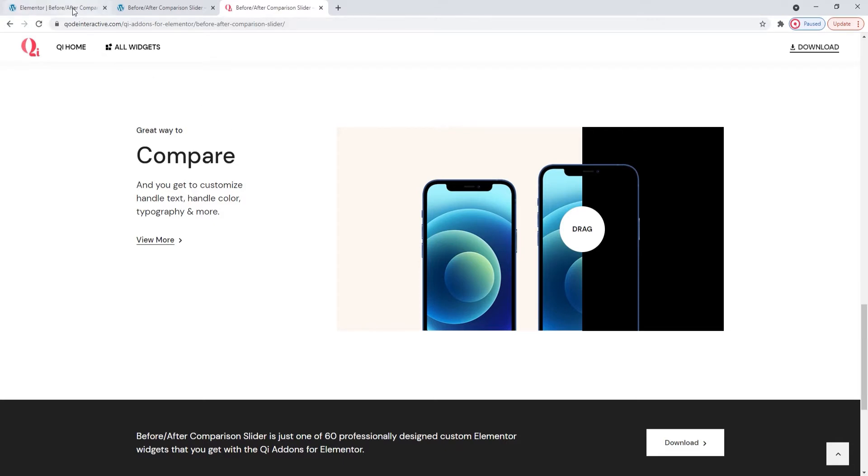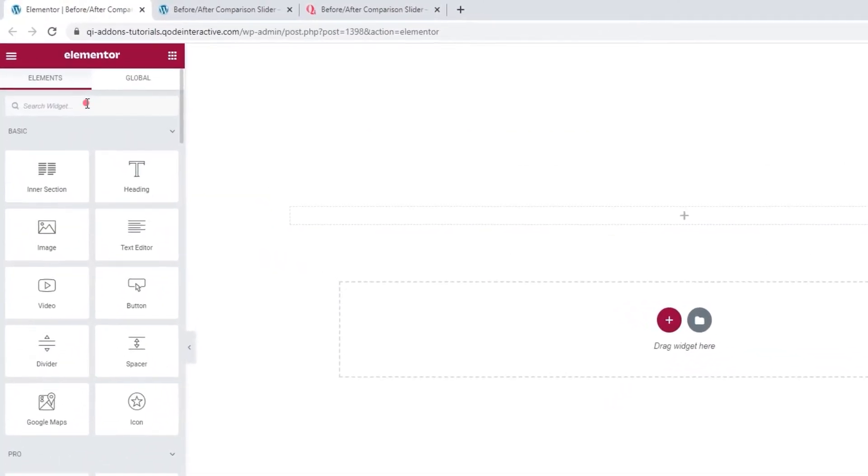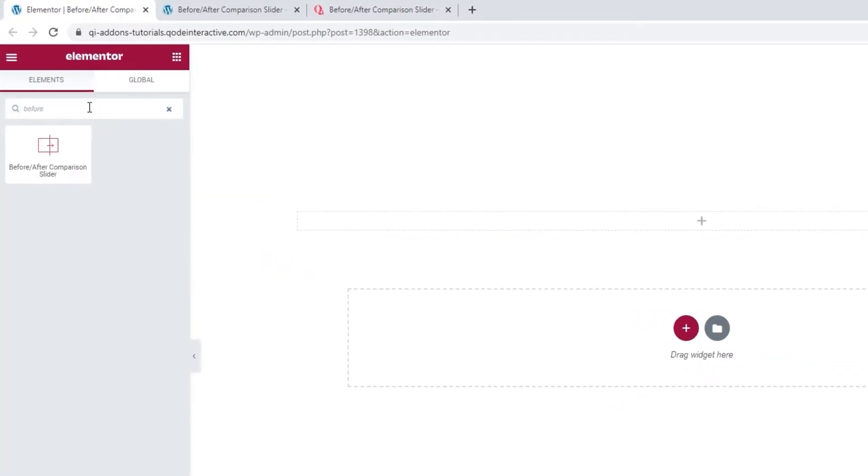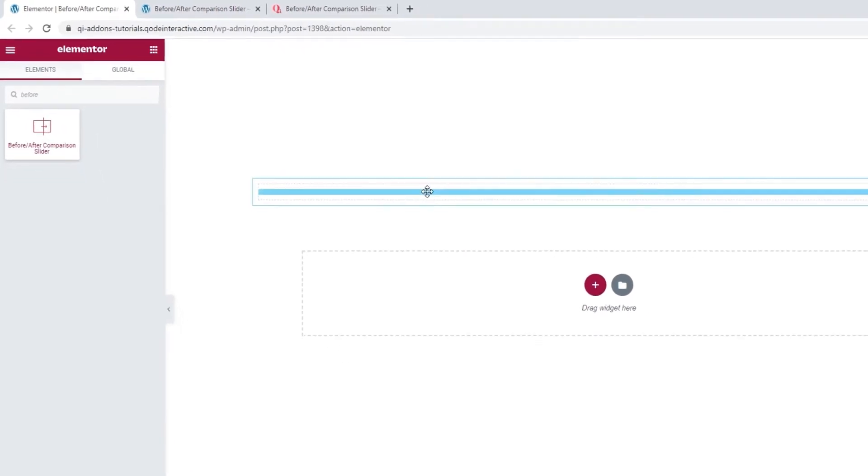Head over to the back-end and in the Elementor sidebar, search for before-after. There's our widget. Now drag it over to the right.